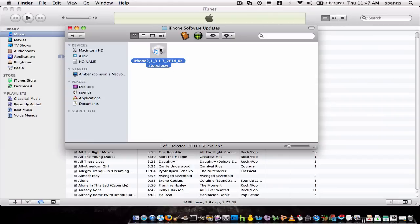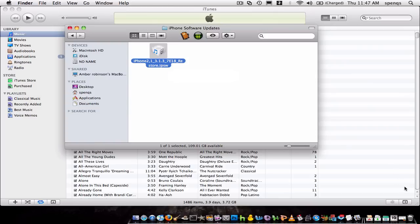Because whenever you use the Pwnage tool, you have to have this file right here on hand, because it's not going to be able to find it. I mean, unless you put it on your desktop, then you'll be able to find it. But that's how you do it.